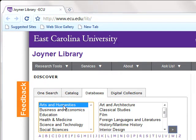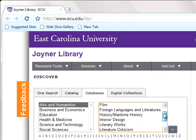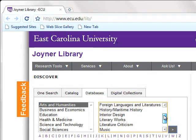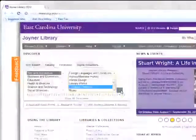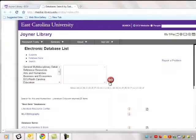Turner Library has hundreds of databases available for ECU students and faculty. You can see what databases are available by clicking the Databases link on the library homepage. You can access them off-campus by using your Pirate ID and password.